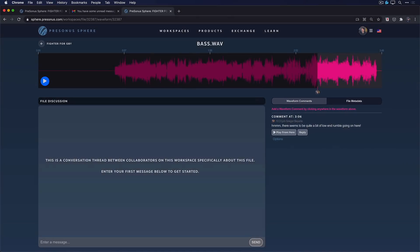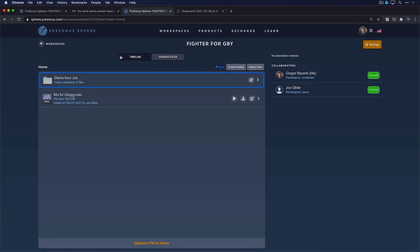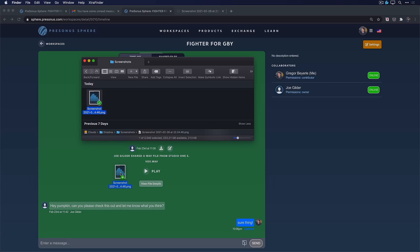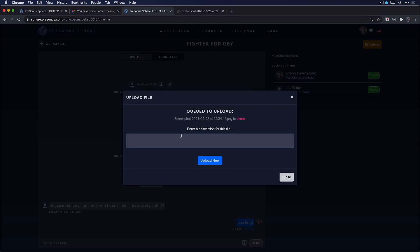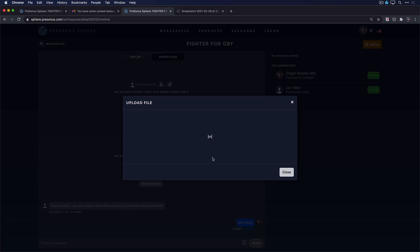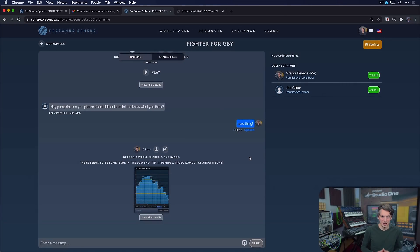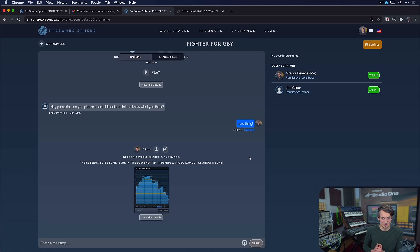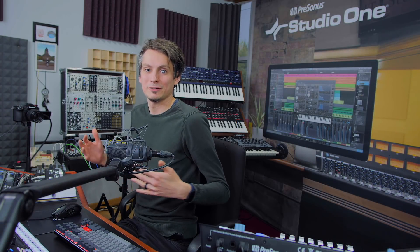And to make that point even clearer, I just kind of go to the general timeline of our workspace here and drag in that screenshot that I took previously and let him know there seems to be some issue in the low end. Try applying a ProEQ low cut at around 50 Hz, right? And then upload that now. And now he has both the timestamp where this issue occurred as well as the suggested solution in the screenshot that I uploaded for him. And there you have it. Those are the brand new workspace integration features in Studio One and Presonus Sphere.